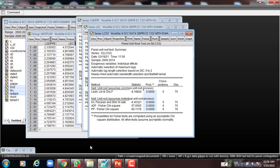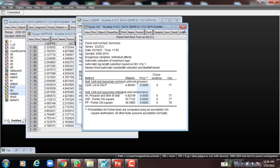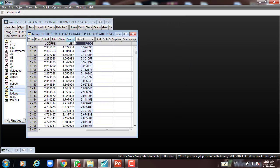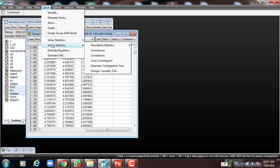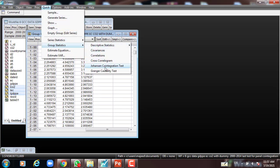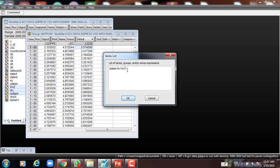From here we can move to run the panel cointegration test. Let me just delete this. This is the data, as you can see. I'll go to Quick, Group Statistics, Johansen test. The variables here are LGDPPE, LEC, and LCO2.